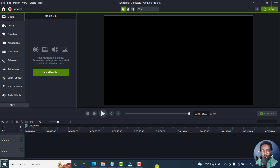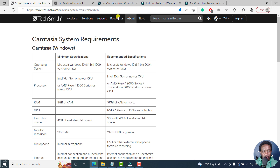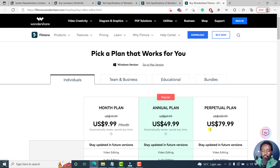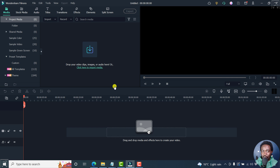If you want to make a purchase decision based on video editing specifically, I'll tell you to go with Filmora 11. The reason is it is cheaper. Camtasia is about $299, and Filmora's perpetual license is $79 — $220 less. And if you use coupons, you can get it for about $60. So if you don't want to watch any other part of this video, I'd recommend you go with Filmora instead of Camtasia.